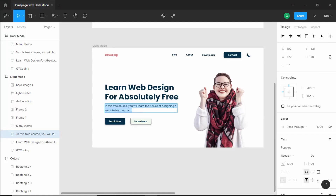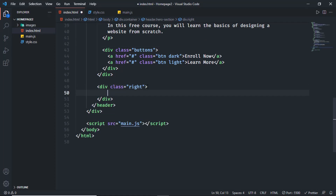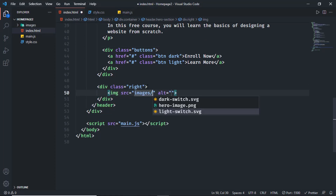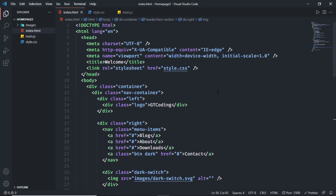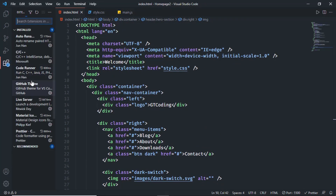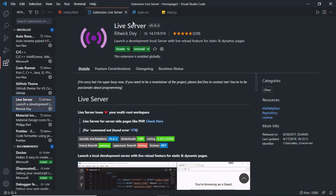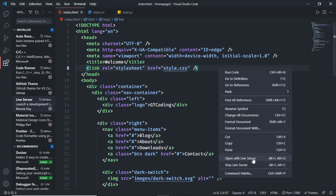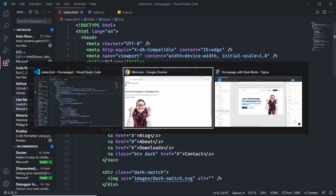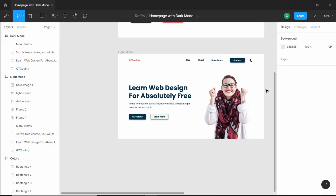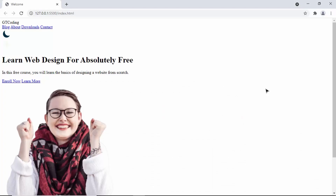The last thing to add is the hero image. In the right division I'll create an img tag with src set to images slash hero image dot png. That's it with the HTML of our website. Let's preview this in a browser using the Live Server extension in VS Code — right click on the HTML file and click open with Live Server. This is how our website looks right now. In the next video we'll style this using CSS to match the Figma design and add dark mode functionality. If you have any doubts ask in the comments, like the video, and subscribe for the latest updates. Thanks for watching — have a nice day!